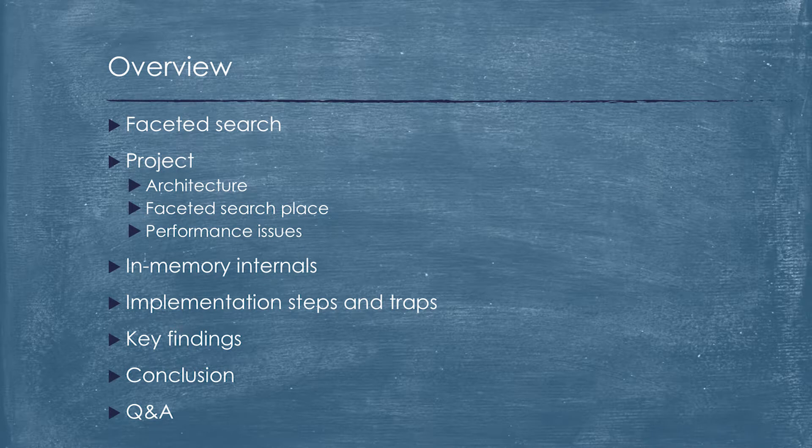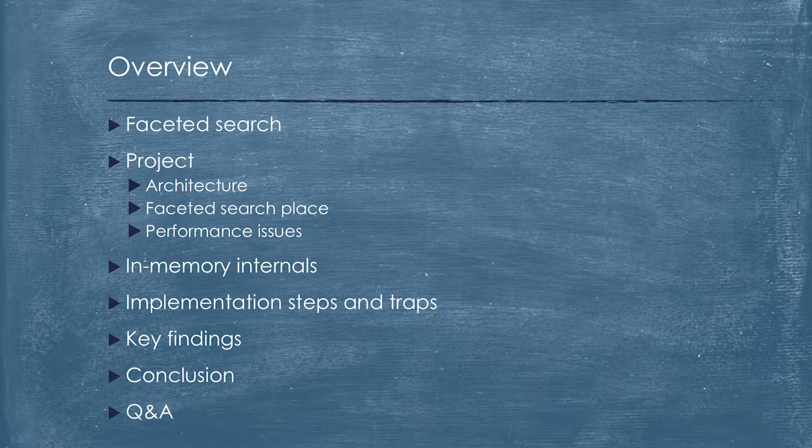Our agenda is rather straightforward. We discuss what is faceted search, where it is located in our project, which performance gaps we have. I'll tell you how Oracle in-memory options work internally without digging into details.